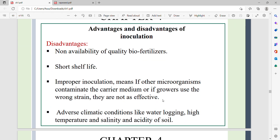Disadvantages of biofertilizers include non-availability of quality biofertilizer and a short shelf life. Improper inoculation is also a concern — for example, using Bradyrhizobium for soybean when a specific strain is needed will not be effective. Contamination of the carrier medium by other microorganisms is another issue. Adverse climatic conditions such as water logging, high temperature, salinity, and acidity also limit effectiveness.